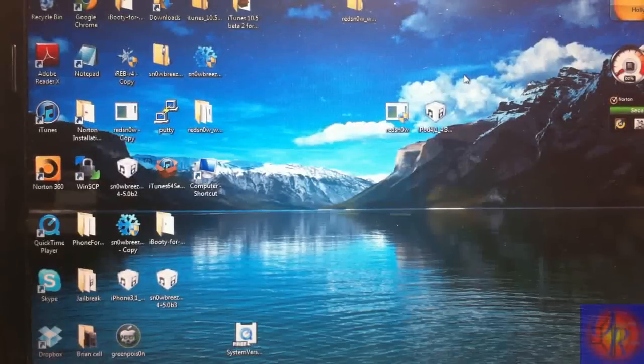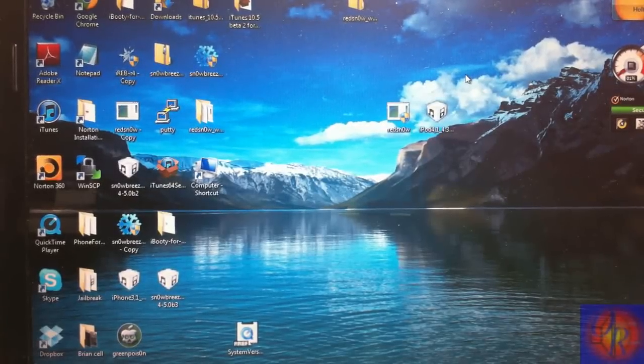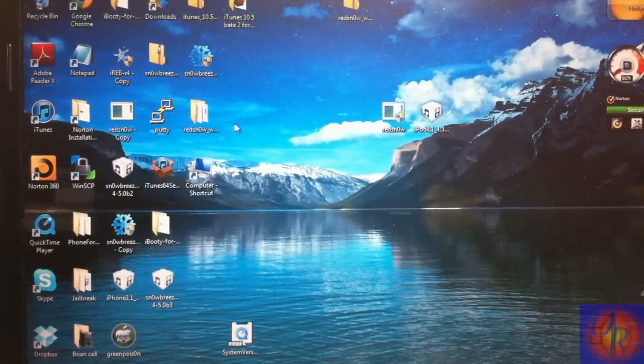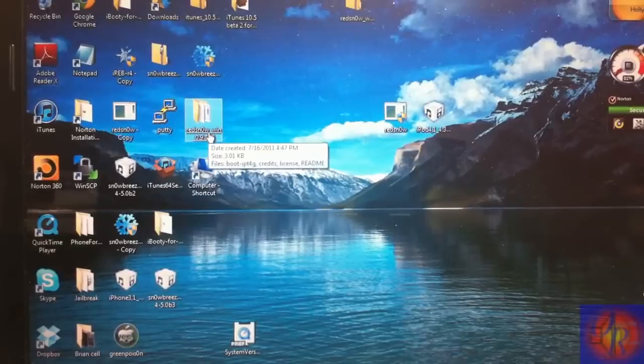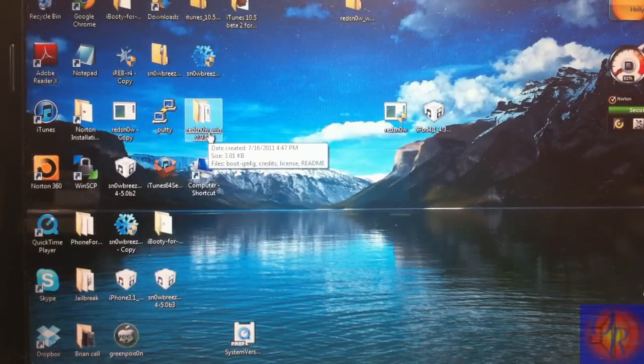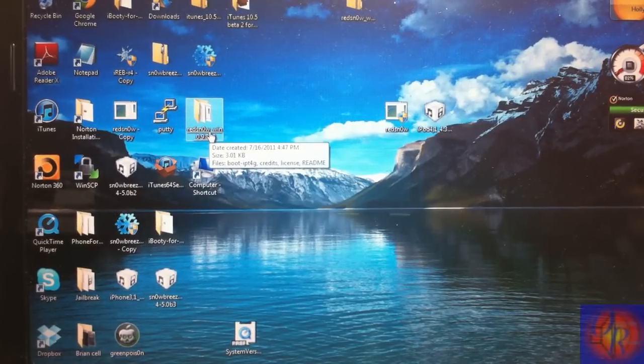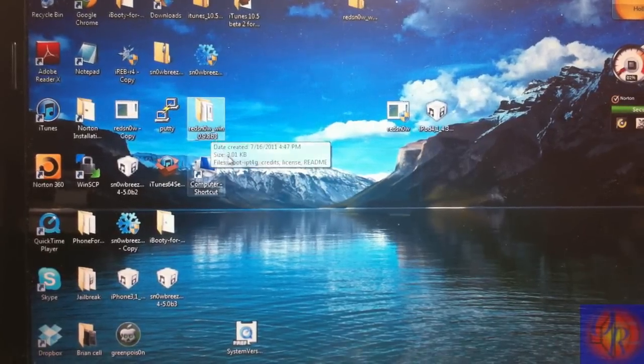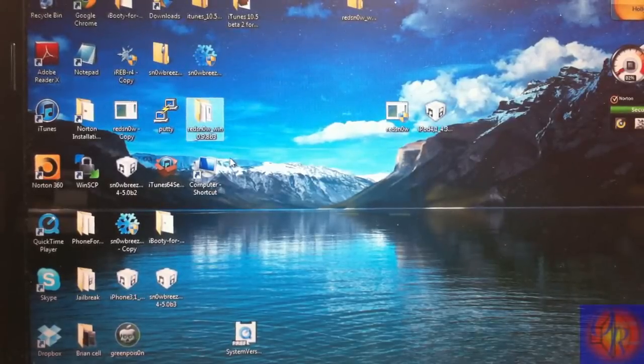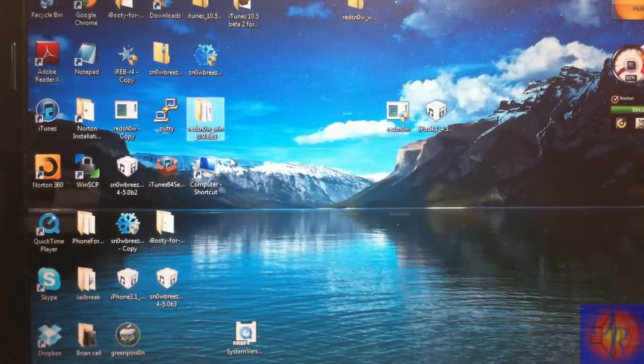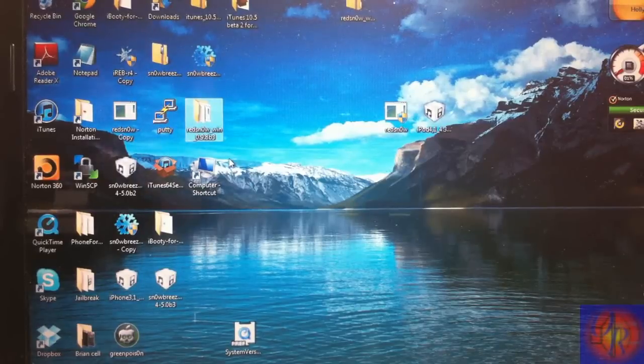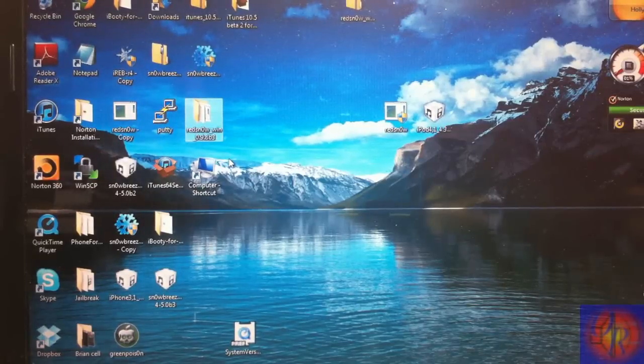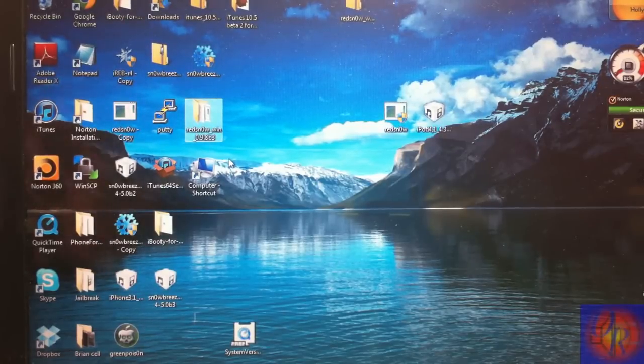Hey YouTube, Opinionated Reviewer here. In this video I'm going to show you how to jailbreak iOS 4.3.4 and iOS 4.2.9 for the Verizon iPhone with Redsn0w 0.9.8b3. Now this is a tethered jailbreak, so you're going to have to use Redsn0w to boot tethered any time your battery dies, your phone turns off, or you reboot your device.